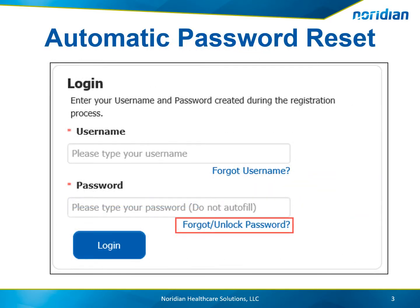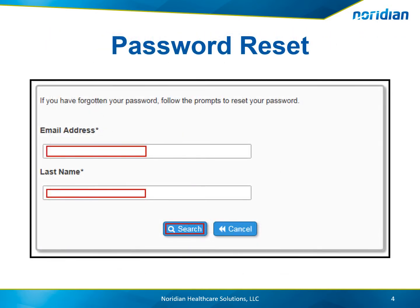If a password reset is needed, select the Forgot Unlock Password link found on the Neridian Medicare Portal homepage. Enter your email address and last name and select Search.